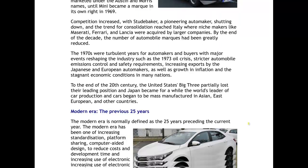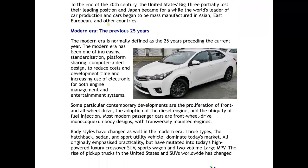Moving on to the modern era, defined as the previous 25 years, taking us back to the late 1980s and early 1990s. Major developments include increasing use of computers — computer-aided design — not only in the cars themselves but in how they are made. There is also increasing use of electronics for engines and entertainment systems, all-wheel drives, adoption of diesel engines, fuel injection, and so on. Body styles changed too, with three main kinds dominating the market: hatchbacks, sedans, and sports utility vehicles — SUVs being the most popular kind of car in the market today.